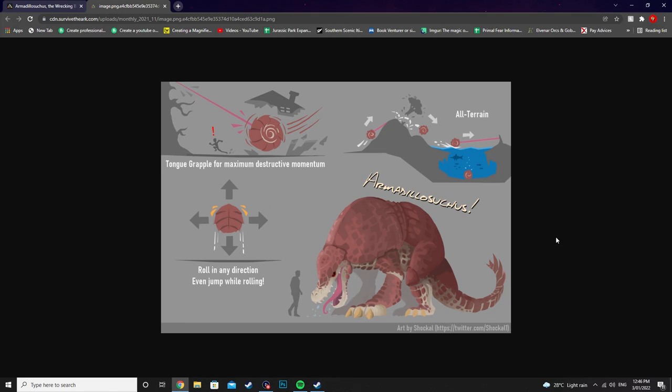What is up ladies and gentlemen, CJ the Cheese DJ here and today guys we are going over the Armadillo Suchus. Now this guy, oh this guy looks awesome as well. All these creature submissions have blown me out of the water. A lot of you guys have done a really good job on submitting these but let's go over the Armadillo Suchus.